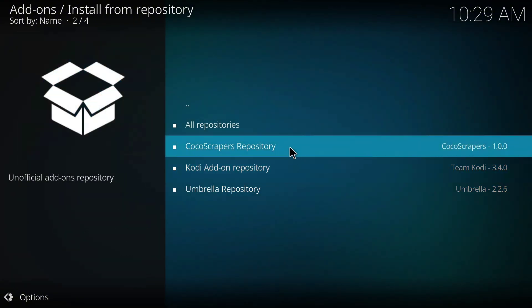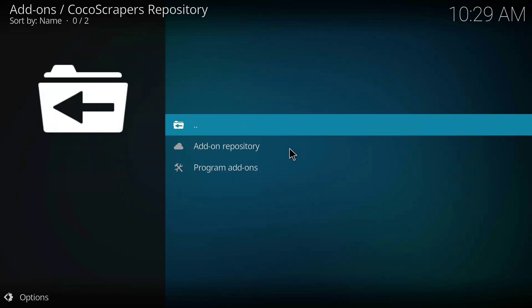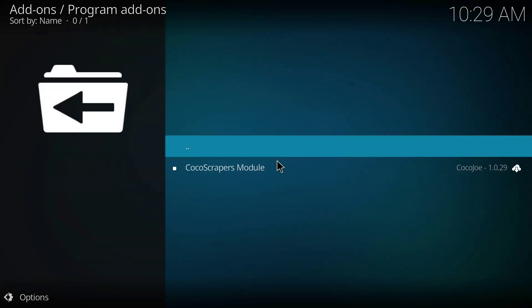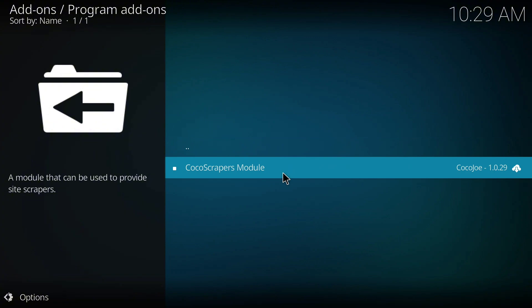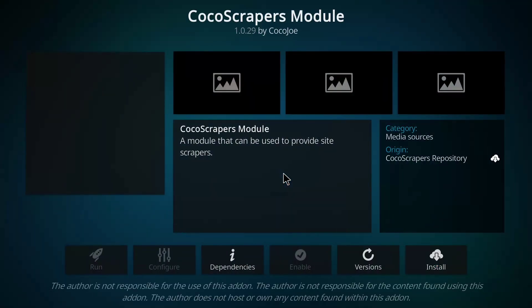So click on Install from Repository. Okay, now we'll click on Koko Scrapers Repository.